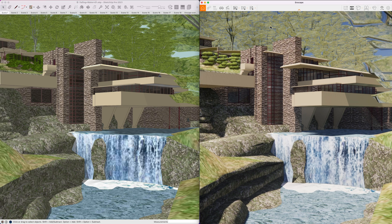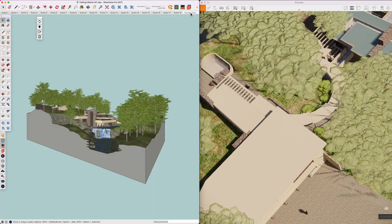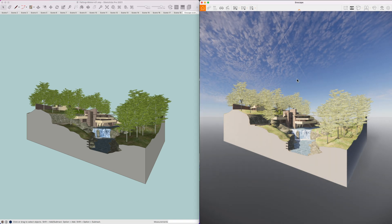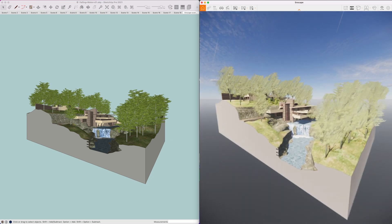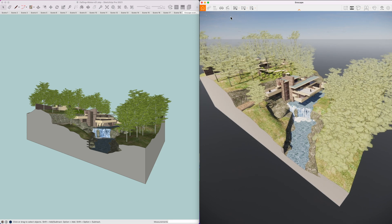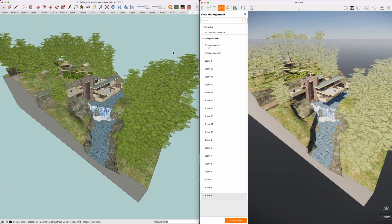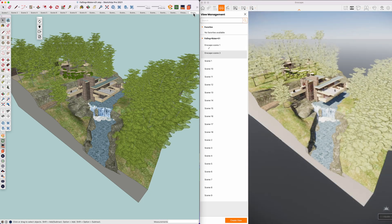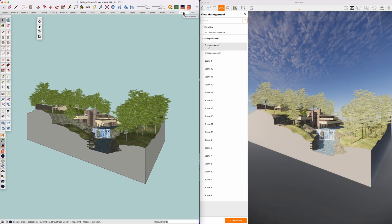Now let's look at synchronizing views between Enscape and SketchUp. I've set up some scenes directly from Enscape. Let me set up a new view — revolve the model, change the time of day, get into a different viewpoint. To capture this view, I'll click 'View Management,' create the view, call it 'Enscape Scene 2,' and link it to a visual preset — Normal Rendered Mode. Click 'Create,' and that view is now available over in SketchUp. Very easy to set up multiple views either in SketchUp or Enscape.